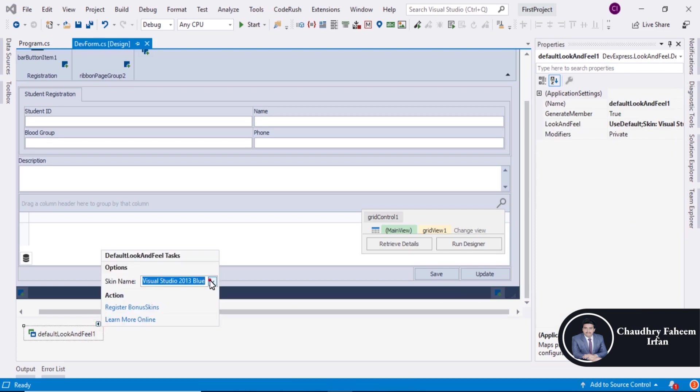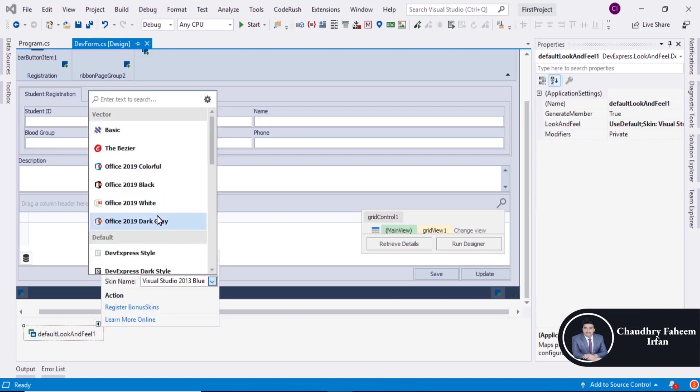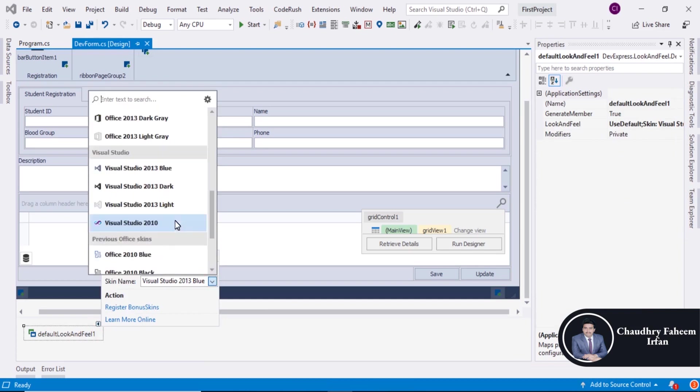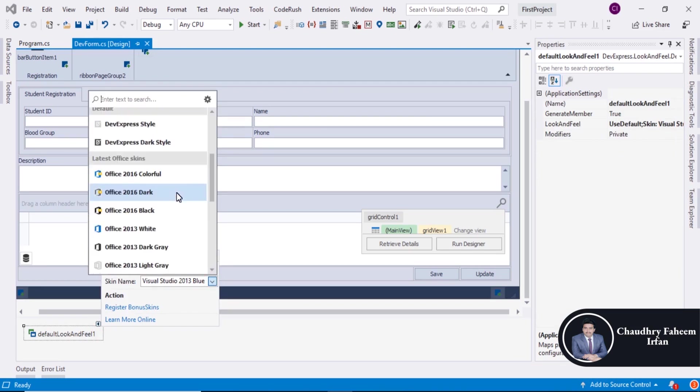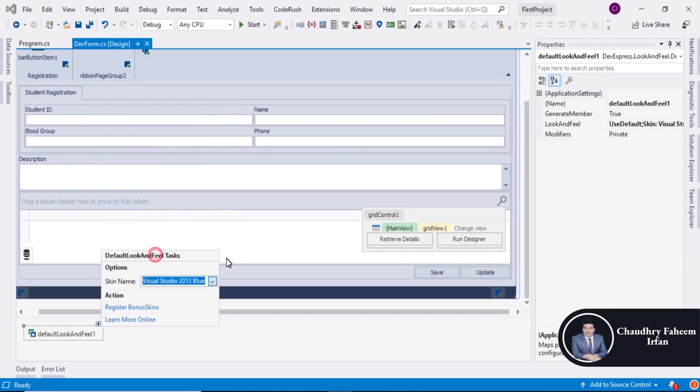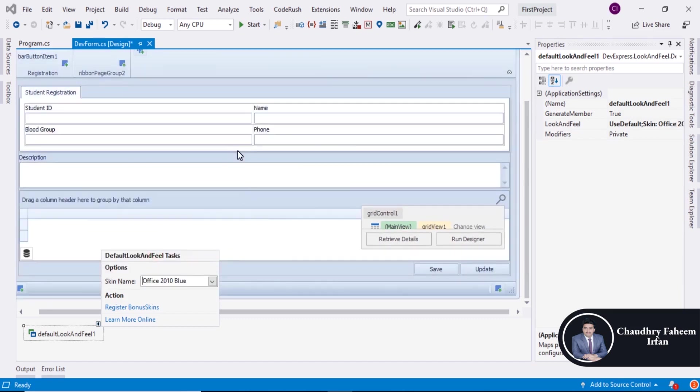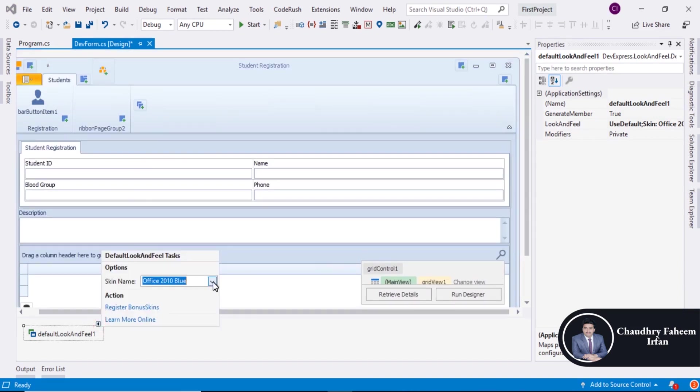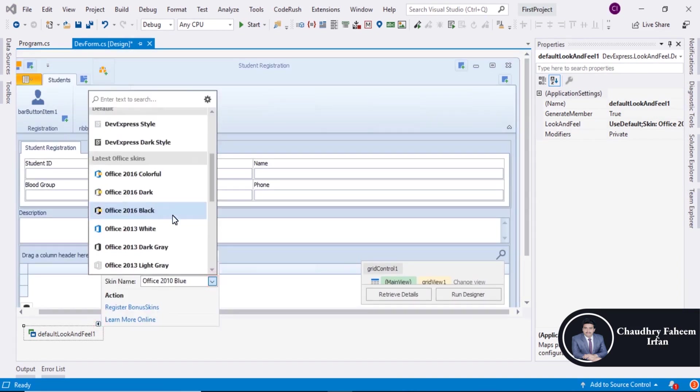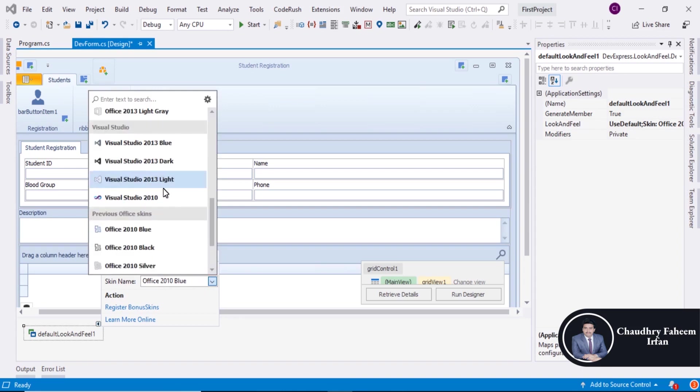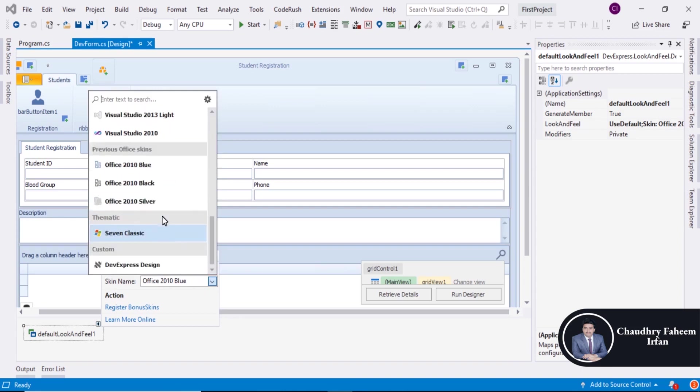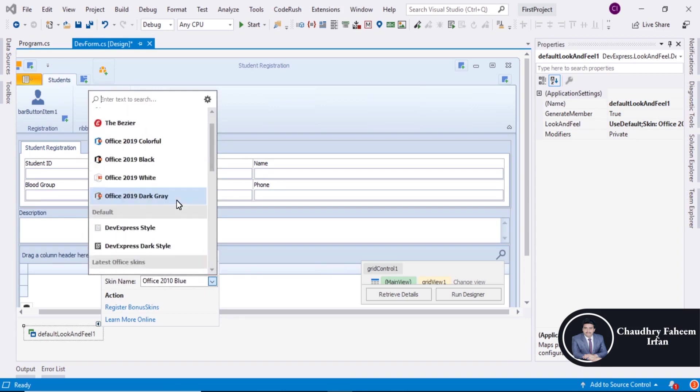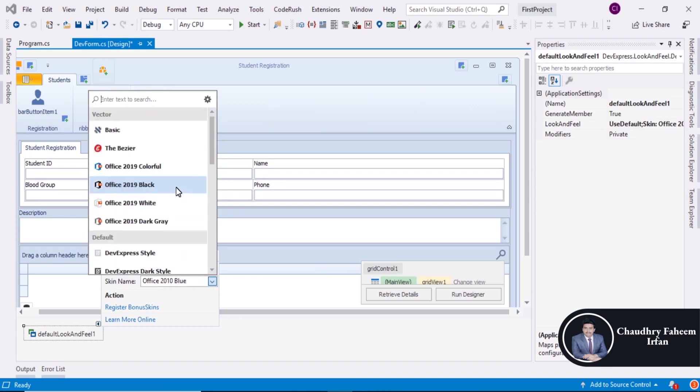You can change the theme. I want to select this one or you can also select any other like colorful.